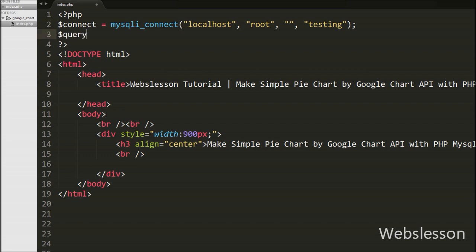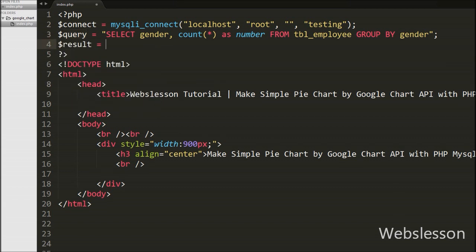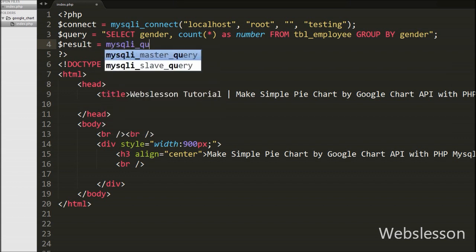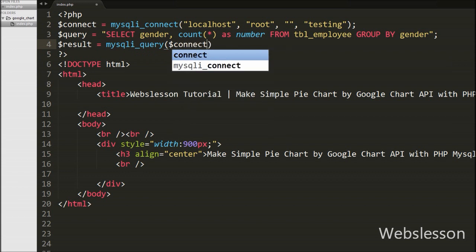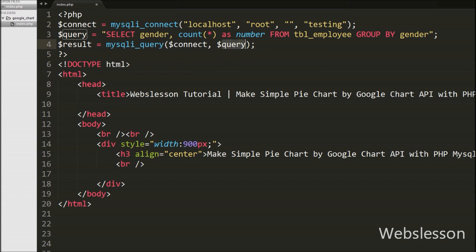After making the database connection, we write a query for getting the number of male and female employees. We write: $query = "SELECT gender, COUNT(*) AS number FROM employee GROUP BY gender". This query will return the number of male and female employees. We then execute this query by writing $result = mysql_query($connect, $query), which stores the result into the $result variable.